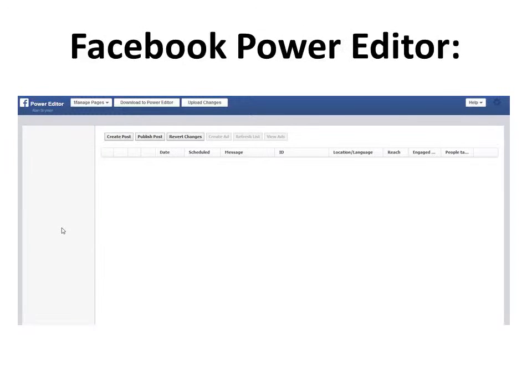Well, with Facebook's Power Editor, you can just press the Duplicate button to make an identical campaign that you make one or two changes to, and it's going to save you a ton of time making a bunch of different ads.